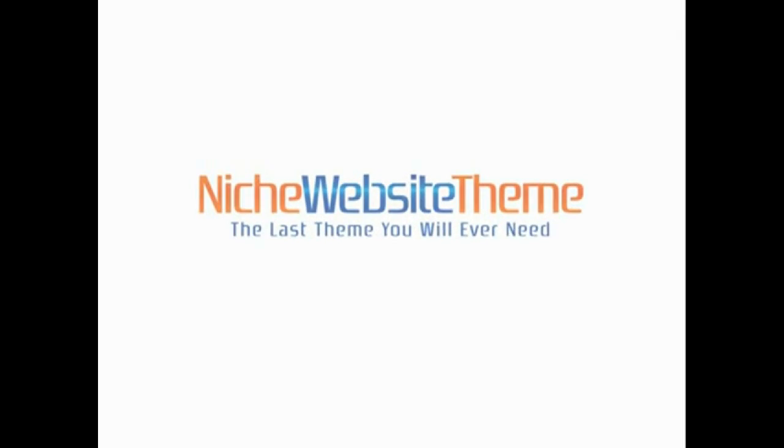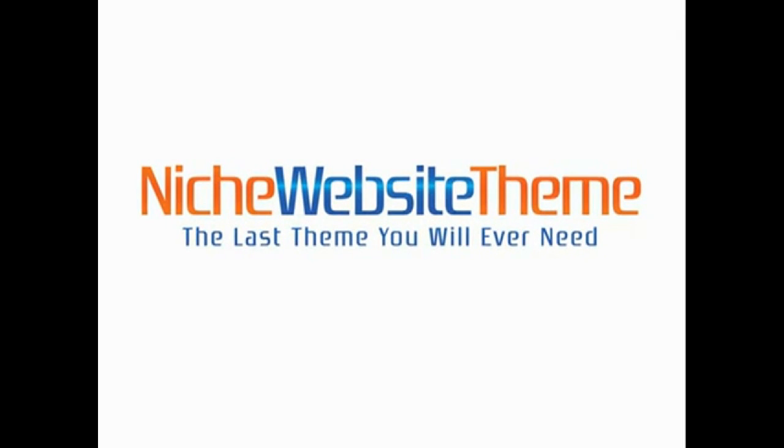Hi there. Today I want to introduce you to the last WordPress theme that you will ever need, the niche website theme.